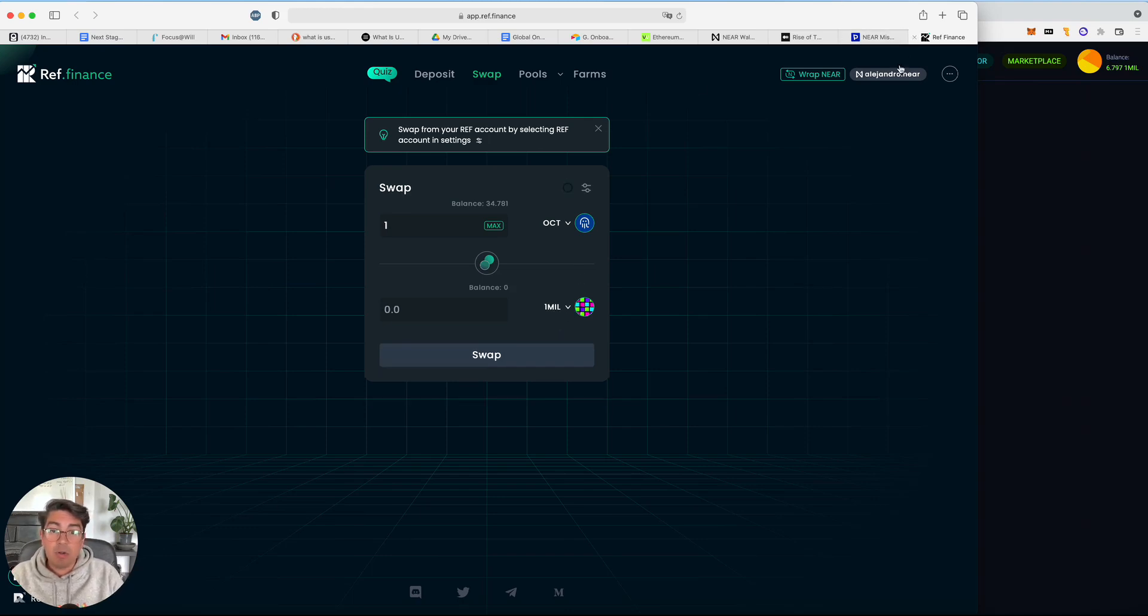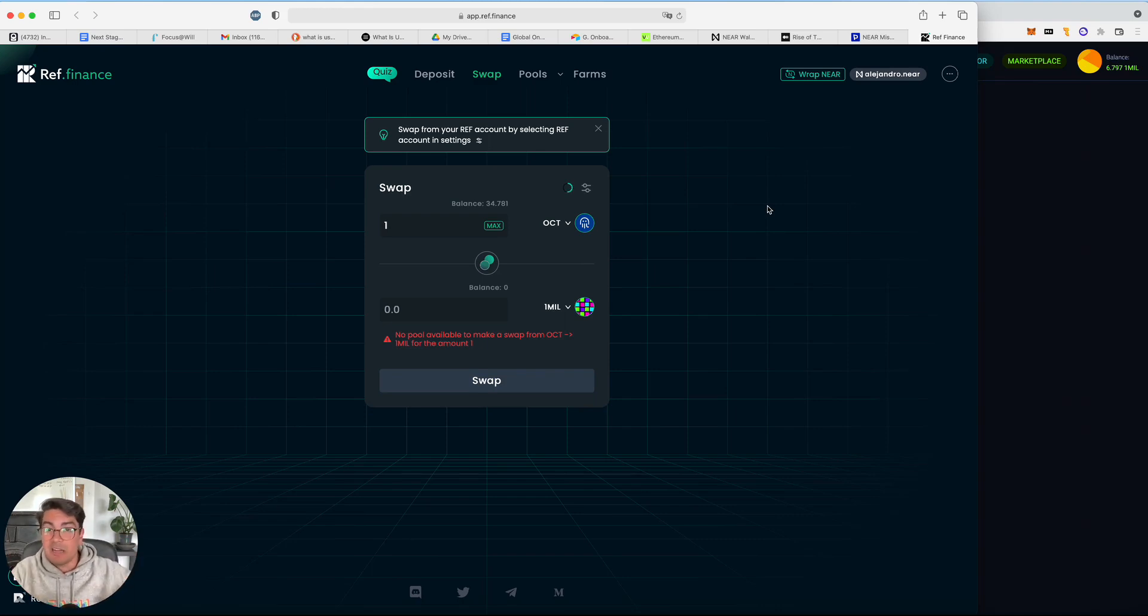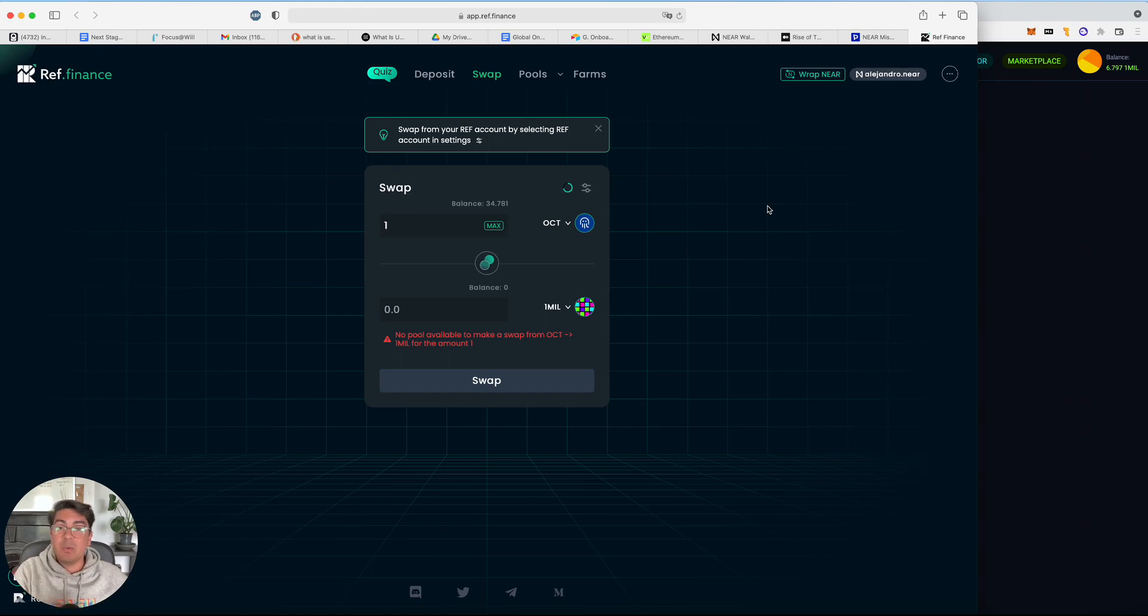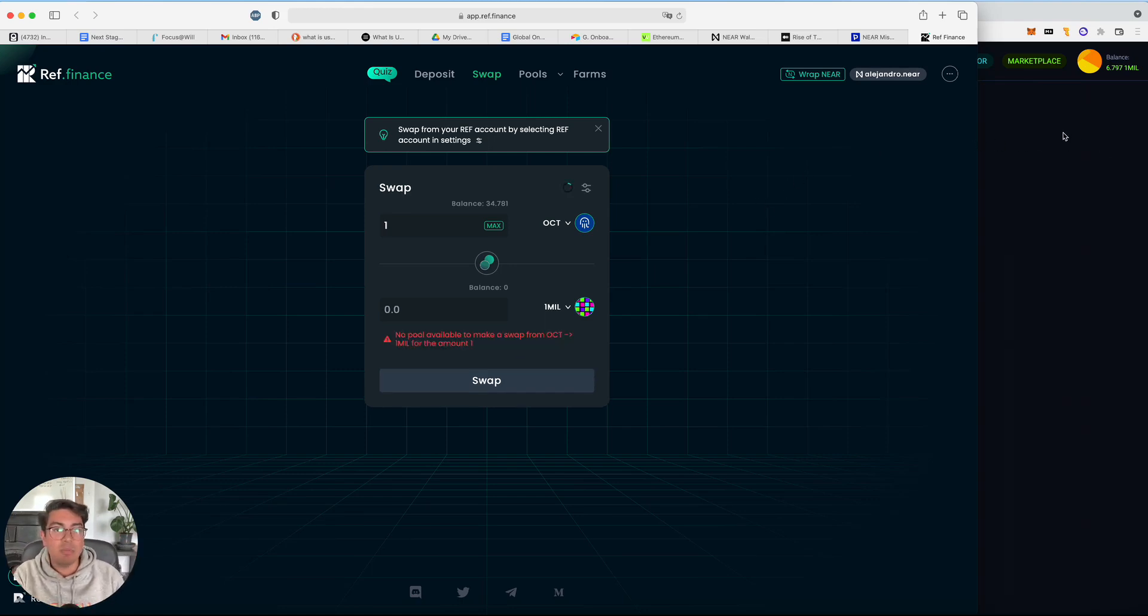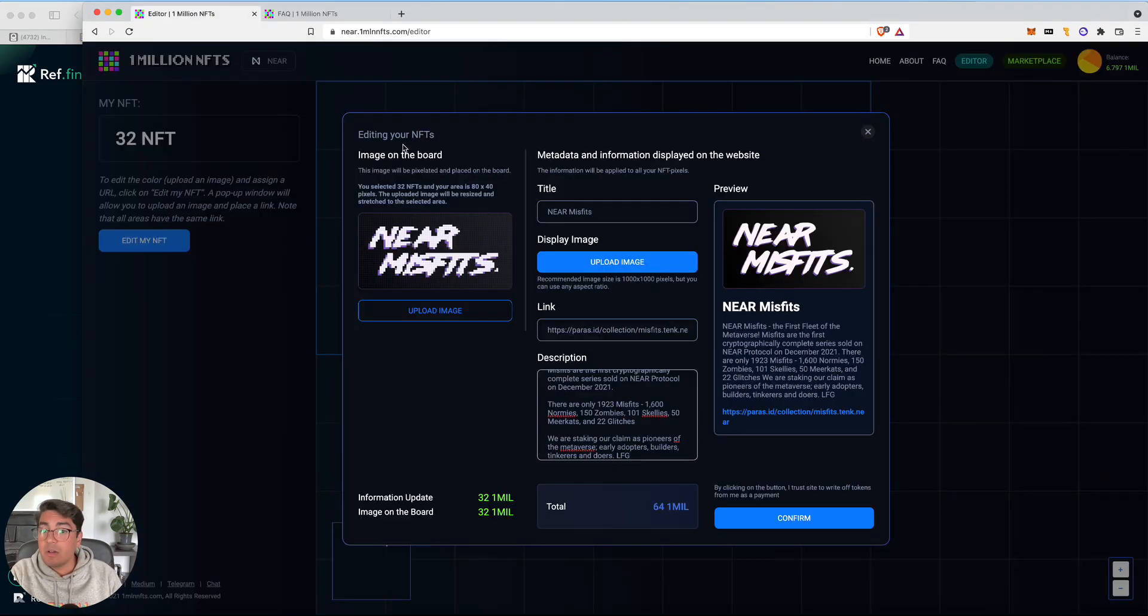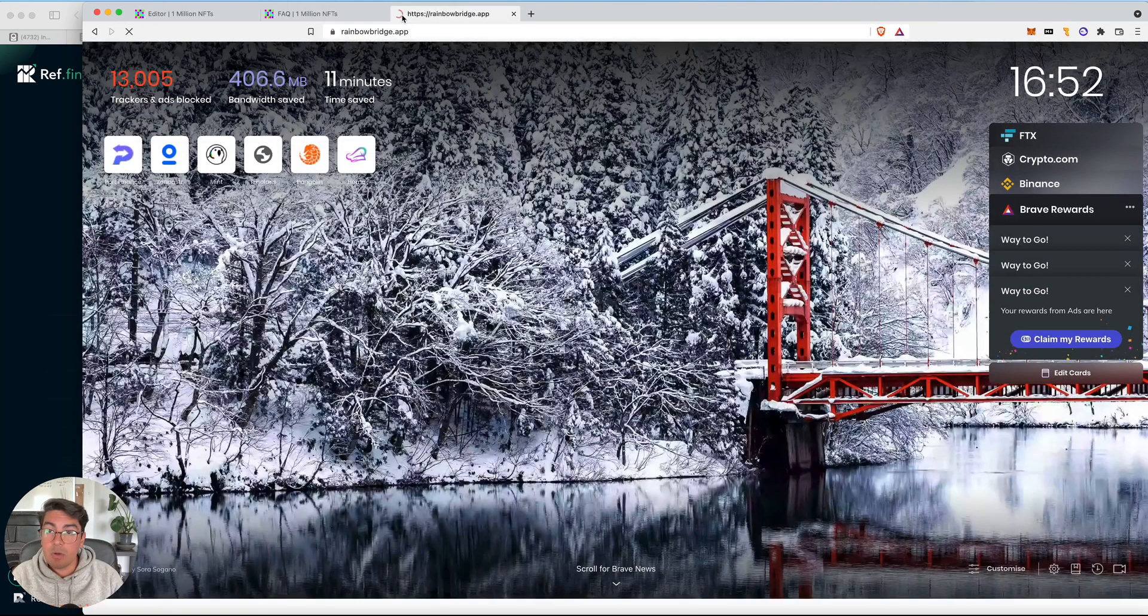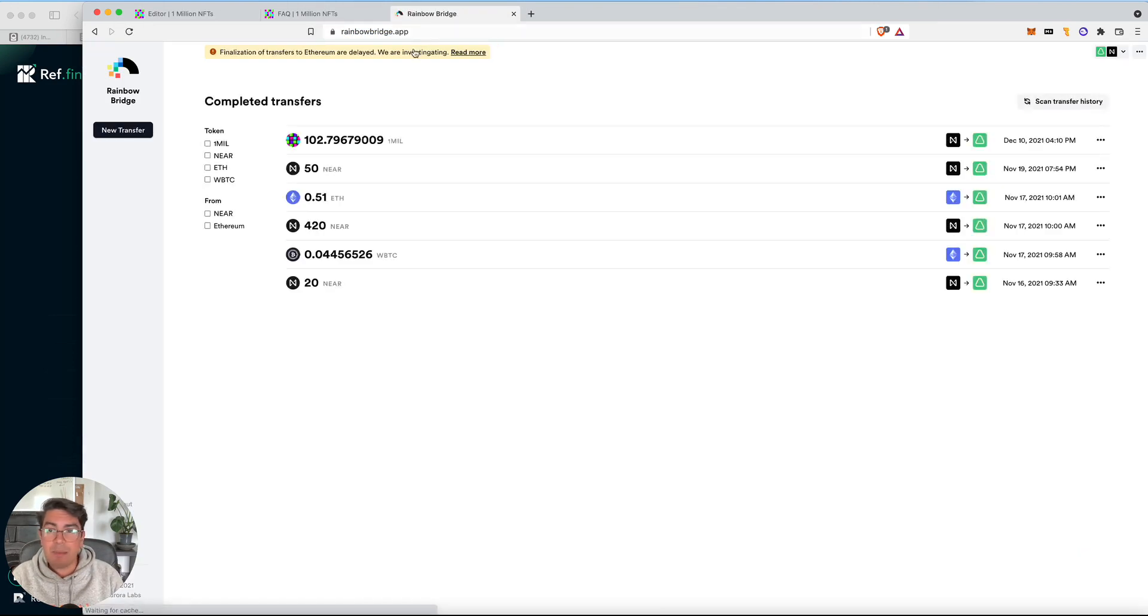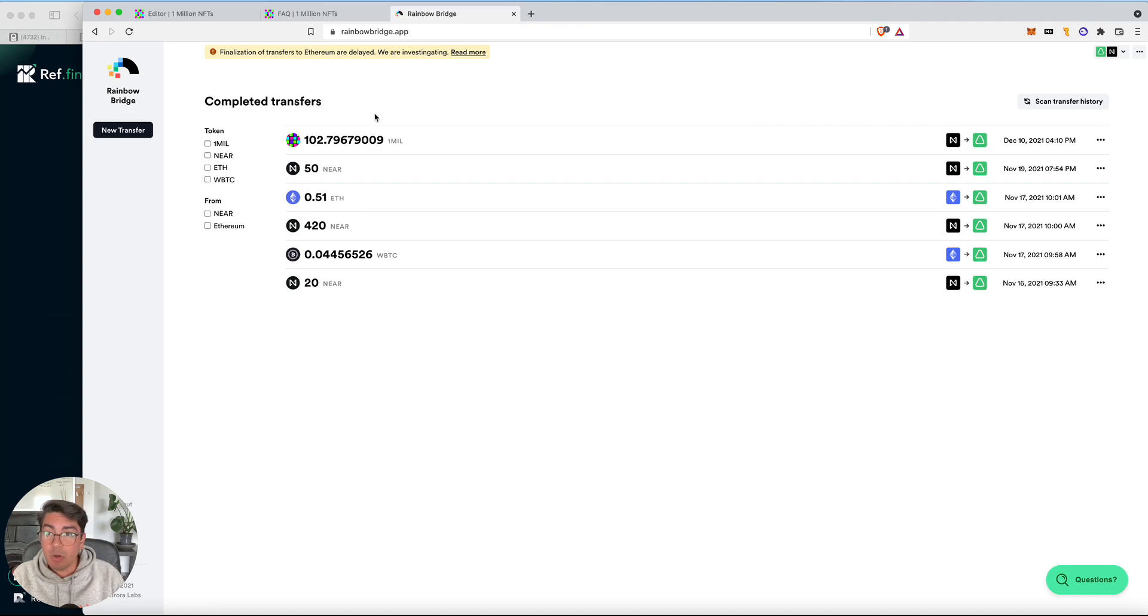And once they are on your wallet, now remember ref finance is a near native and one million NFTs is on Aurora. That means that we have to send the one mil tokens over the rainbow bridge. I love the rainbow bridge. So once we've got the tokens in our wallet on our near wallet, we go to rainbow bridge.app. You can see that I've sent some from near to Aurora just earlier today, and we're going to do it all over again.